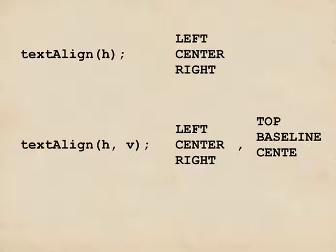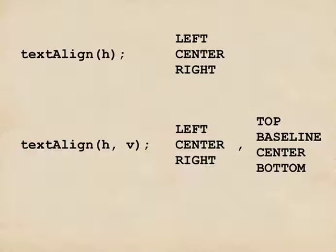and the vertical value, one of these four options. Although you can set just the horizontal, or both horizontal and vertical, you can't set just the vertical.